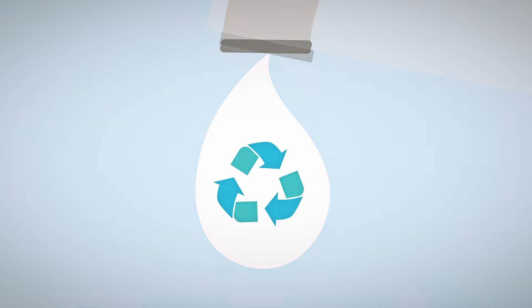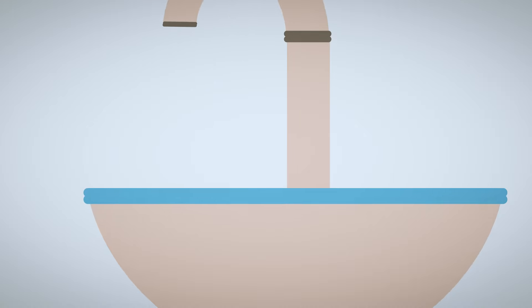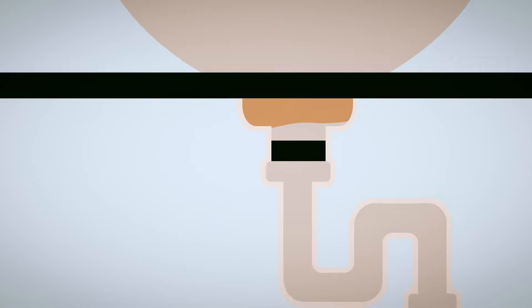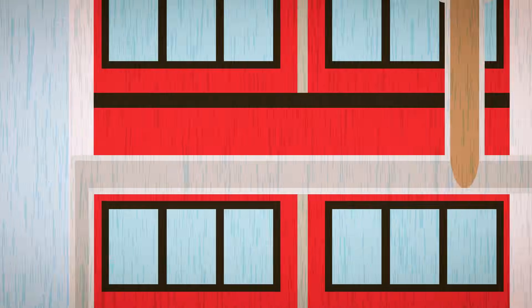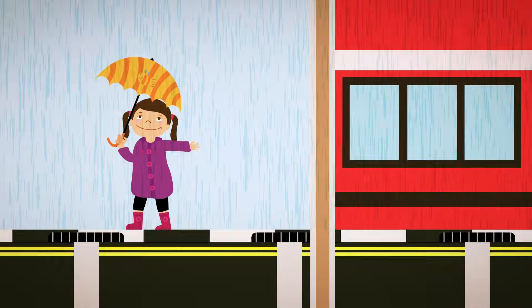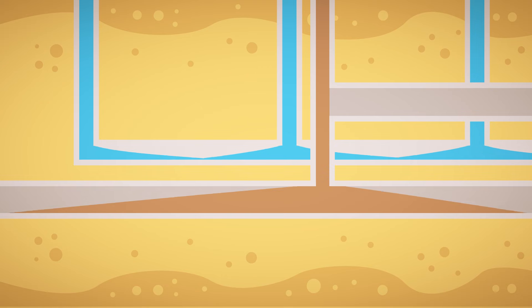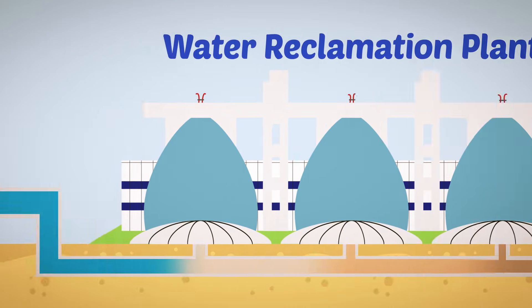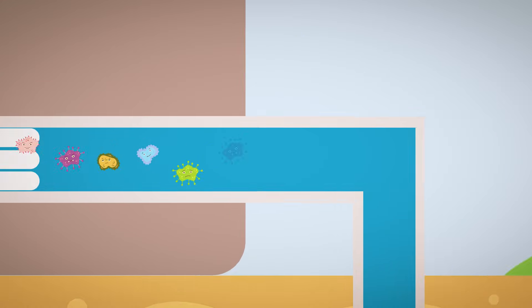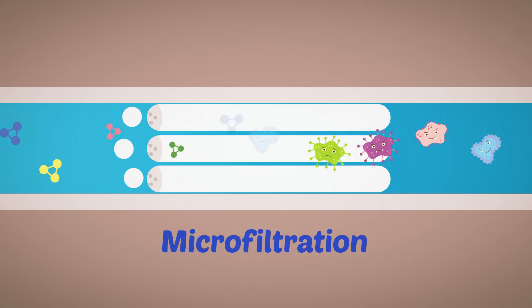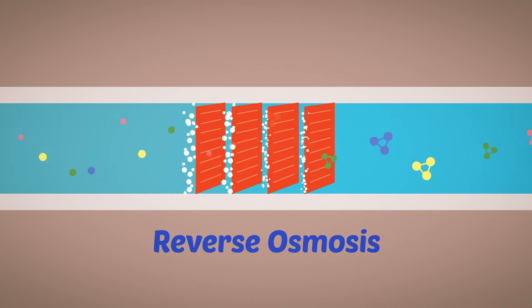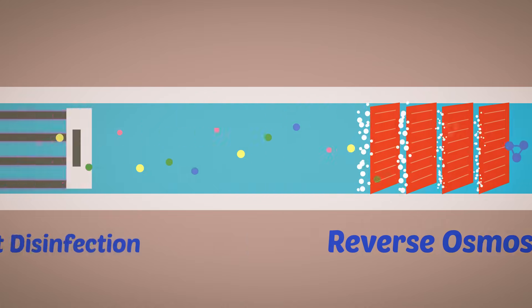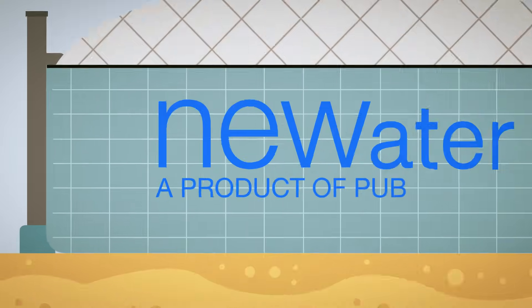The third national tap is recycled water. Singapore is one of the few countries in the world that has two separate collection systems, one for rainwater and one for used water. Used water is sent to treatment plants where it goes through a rigorous process before it is safe for drinking. We call this NEWater.